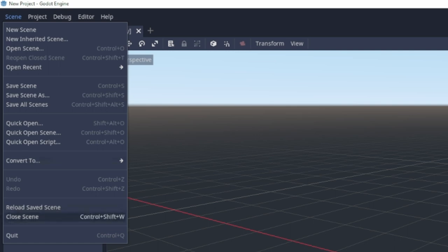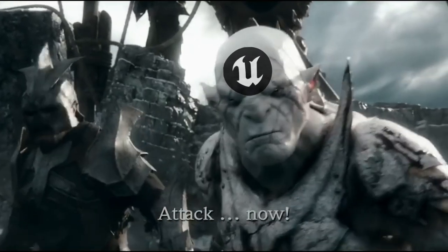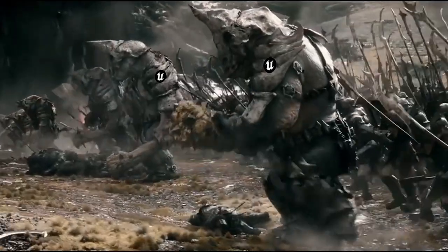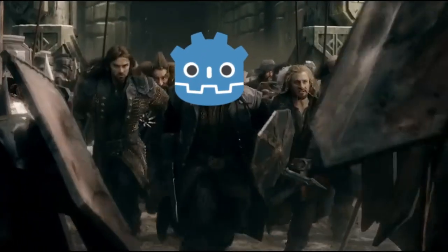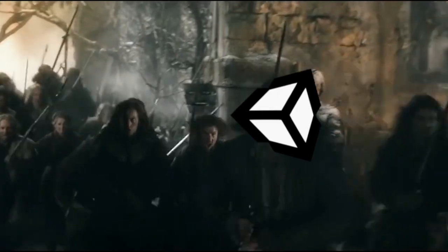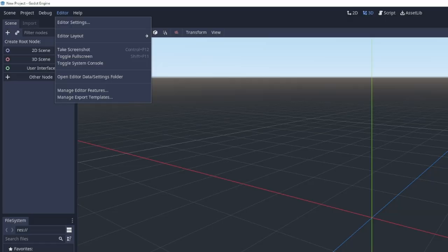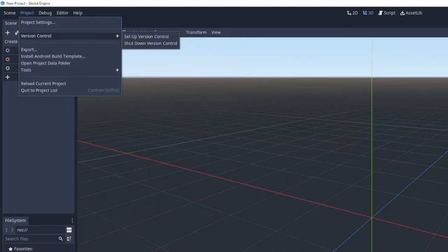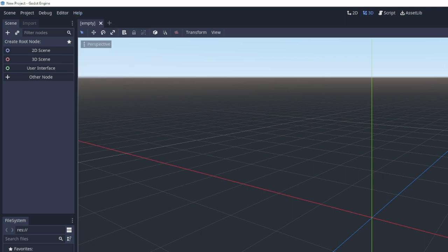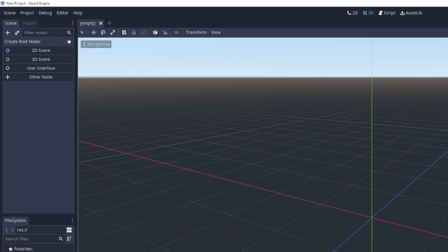I am using the Godot engine. Before we start the holy war of game engines, just know I have nothing against all the other game engines. The Godot engine just felt right when I was playing around with it — comfortable, lightweight, and it should be everything I need to make this 2D game.